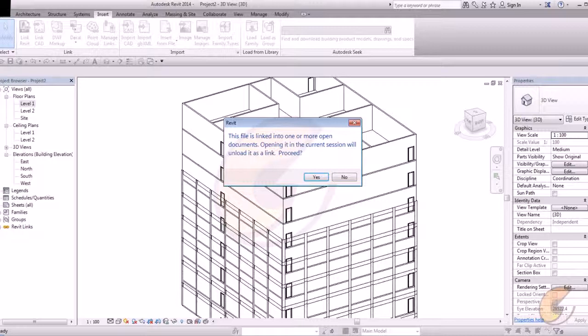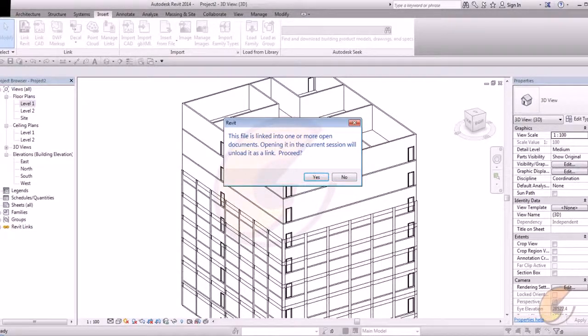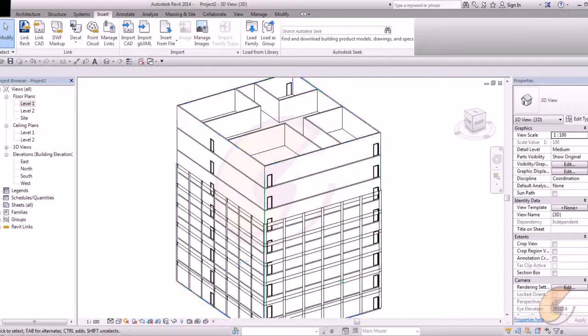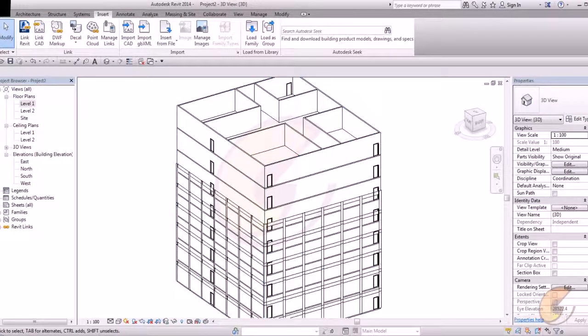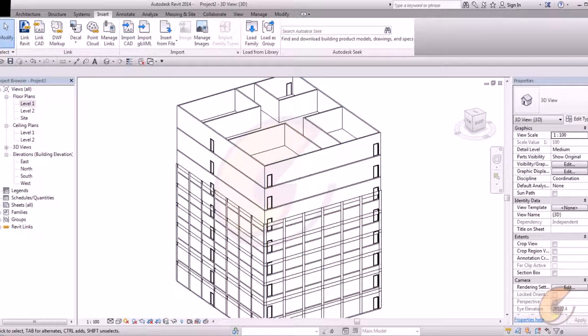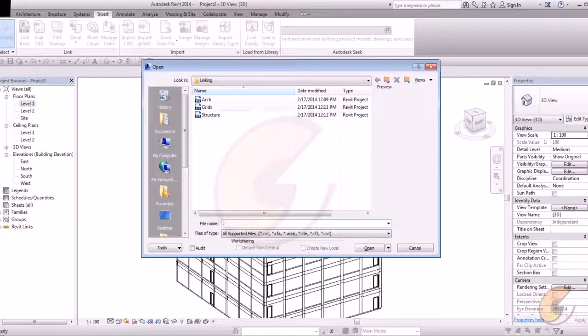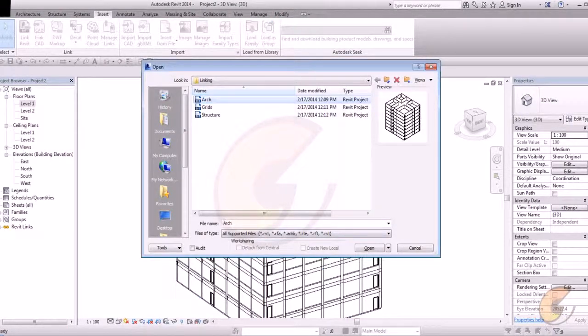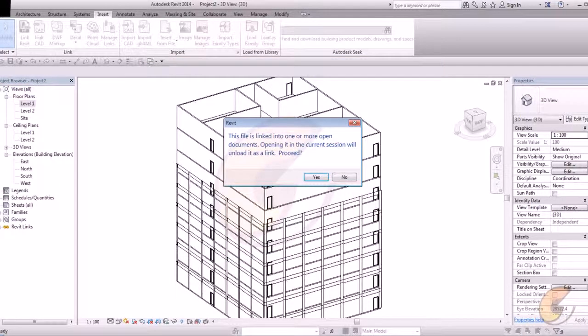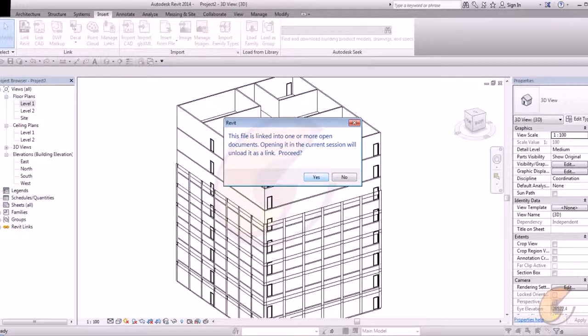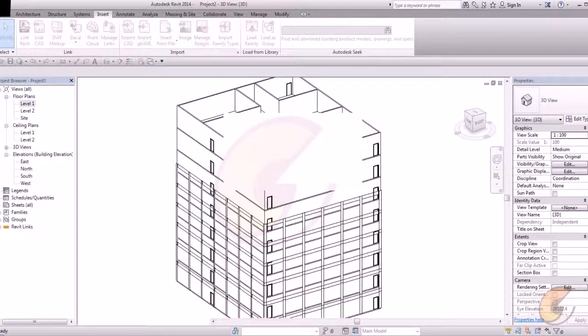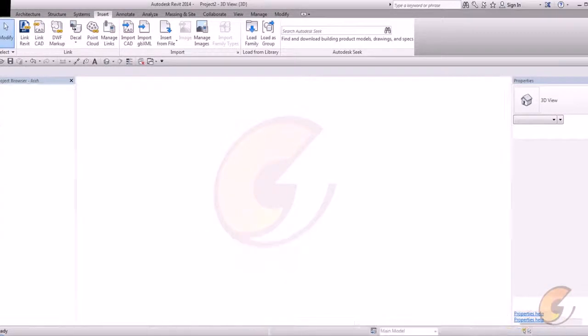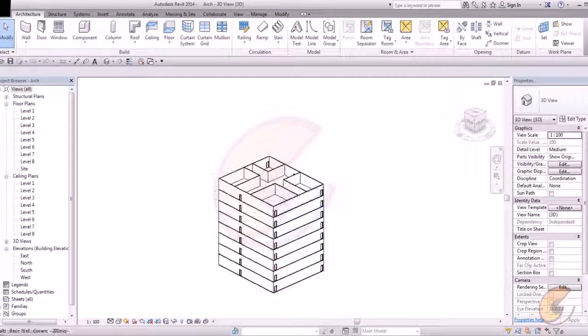It will give you a command. This file is linked into one or more open documents. Open in its current section. If you want to make changes in our link, link is working as an AutoCAD. If you want to make changes in your link file, just again open your link file. Like architecture file I have opened. There is an option. This will show you a message. This file is linked into one or more open documents. So if you want to unlink it, yes. I want to unlink it. Yes.